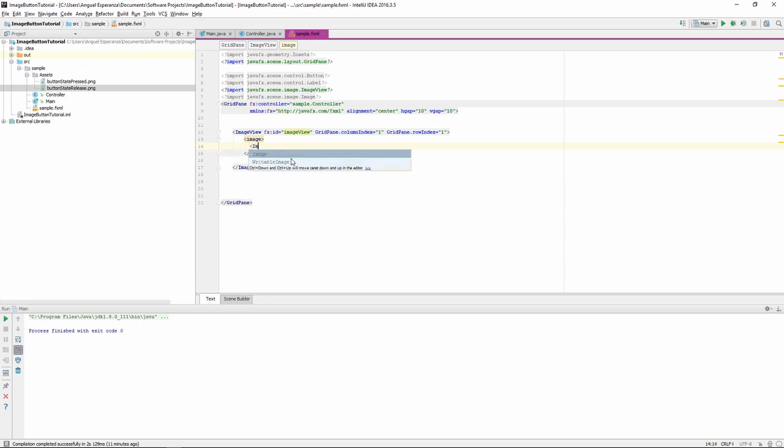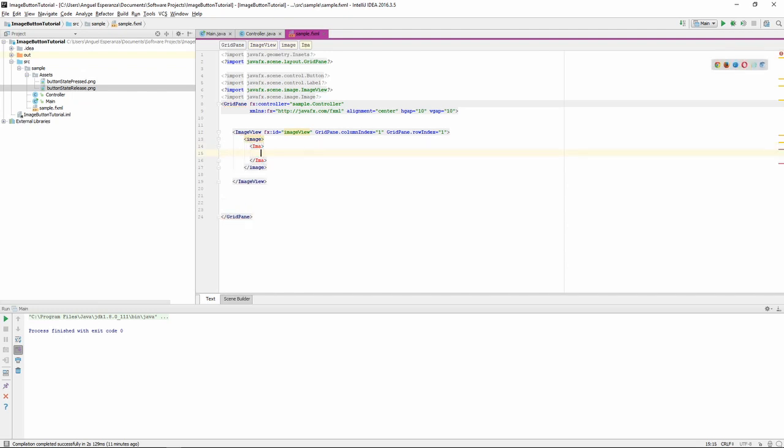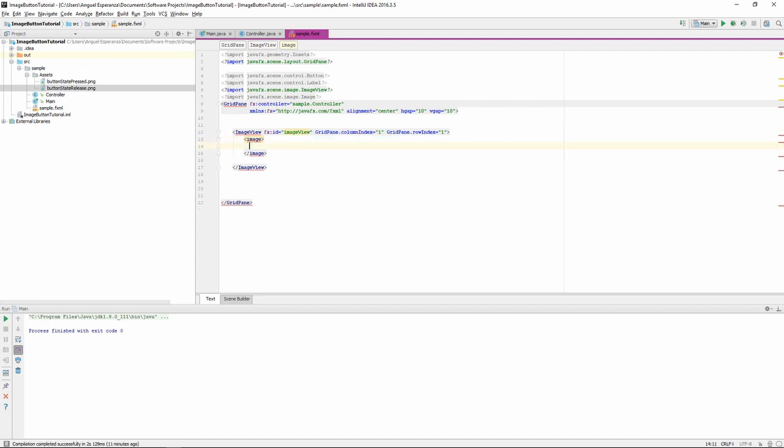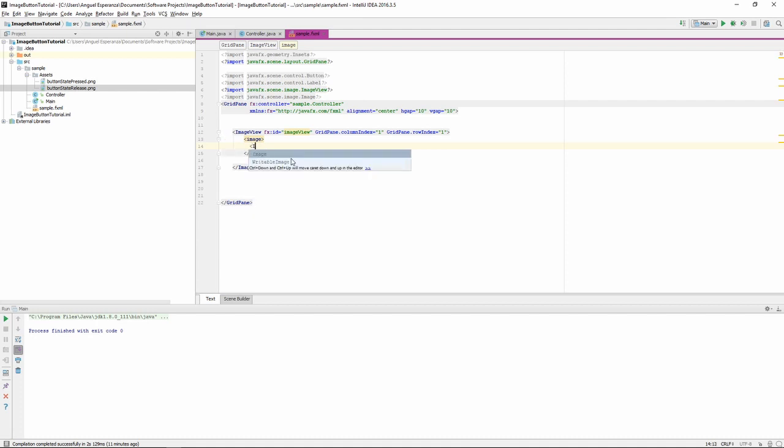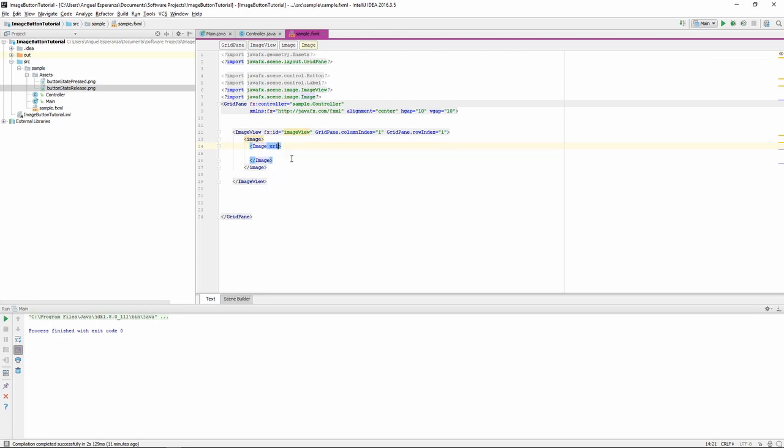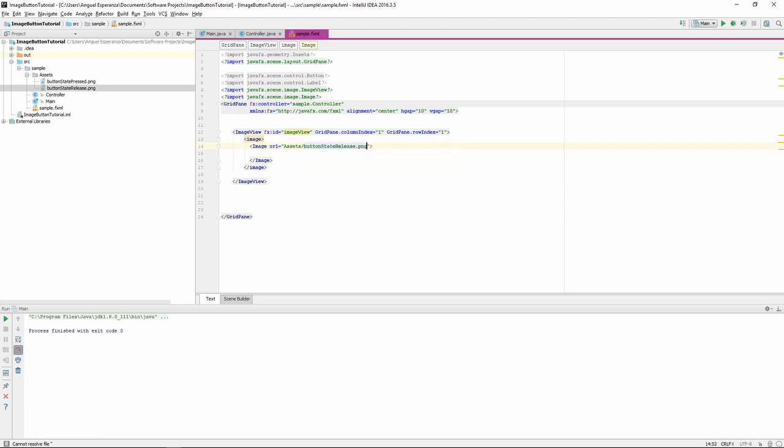And then, inside that, we're going to want to do another image. Now, this time, the image is going to be capitalized. I'm not 100% sure why it's done in this particular way, but you have to first make an image view, then you have to make an image container with a lowercase i, then you have to make another image inside that with an uppercase I, and then inside the brackets up here at the top, we're going to put URL, and we're going to set that equal to the destination of our button release, the button we want to show when we're not clicking it.